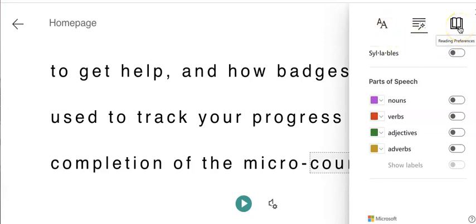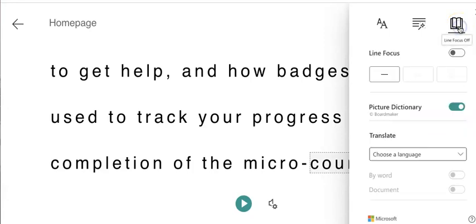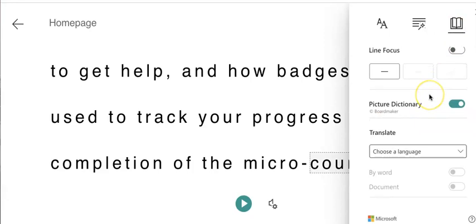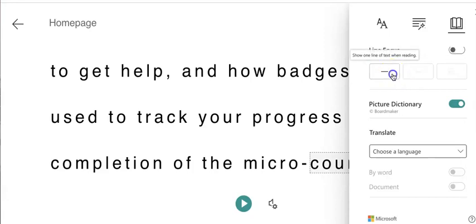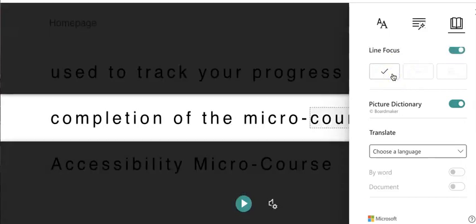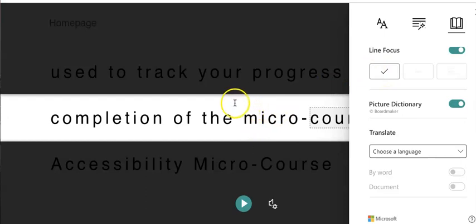The third and final option is a button titled reading preferences. This allows you to tell Immersive Reader if you'd like one or more lines of text to be highlighted or focused on when doing playback. So when I select one line, you can see that Immersive Reader is now focusing and highlighting one line of text at a time.